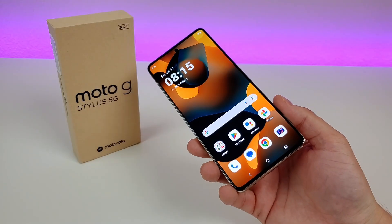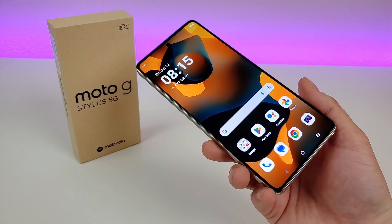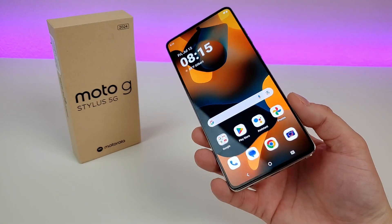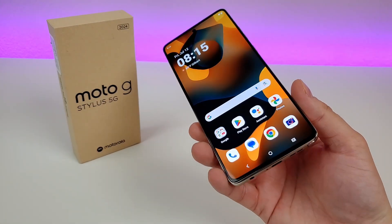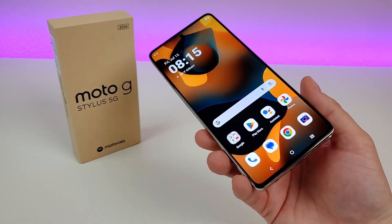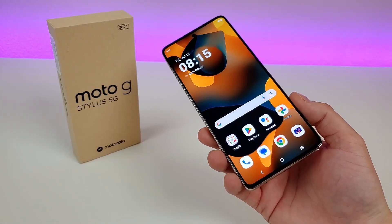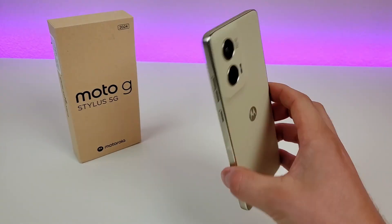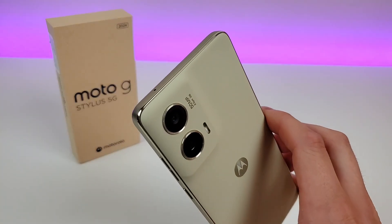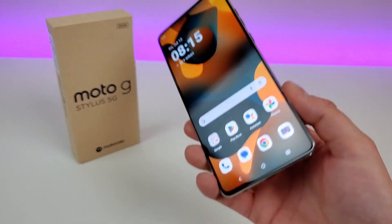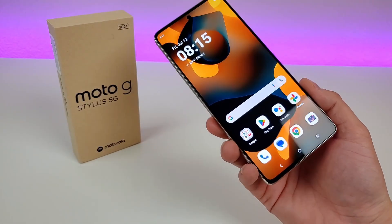That concludes my video on tips, tricks, and hidden features for the Motorola Moto G Stylus 5G 2024. I hope you enjoyed this video — if you did, definitely give it a thumbs up. This is Kevin here, thanks for watching, and I will see you in the next one. Take care and have a great rest of your day.